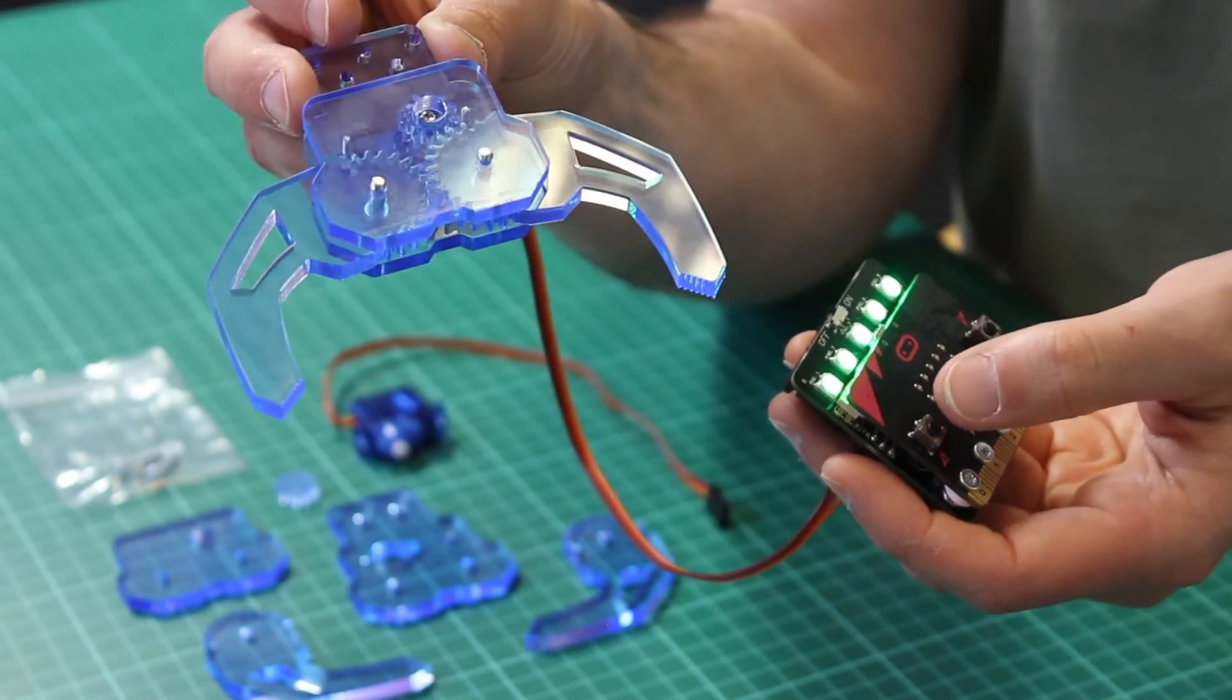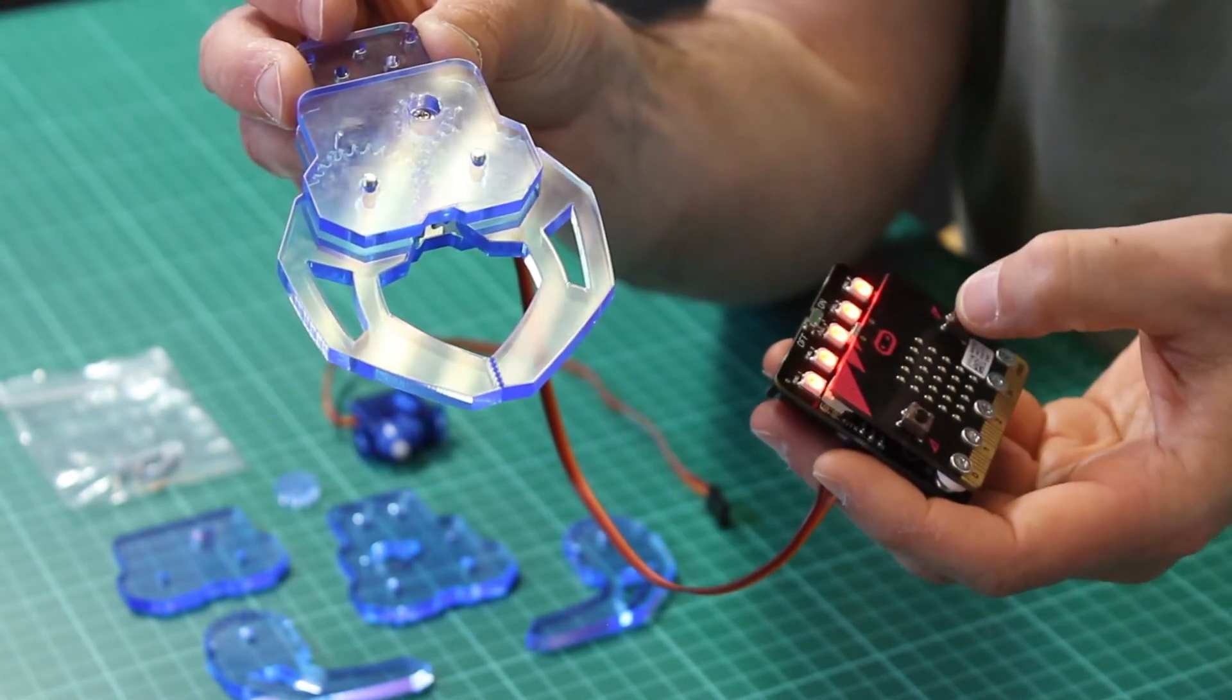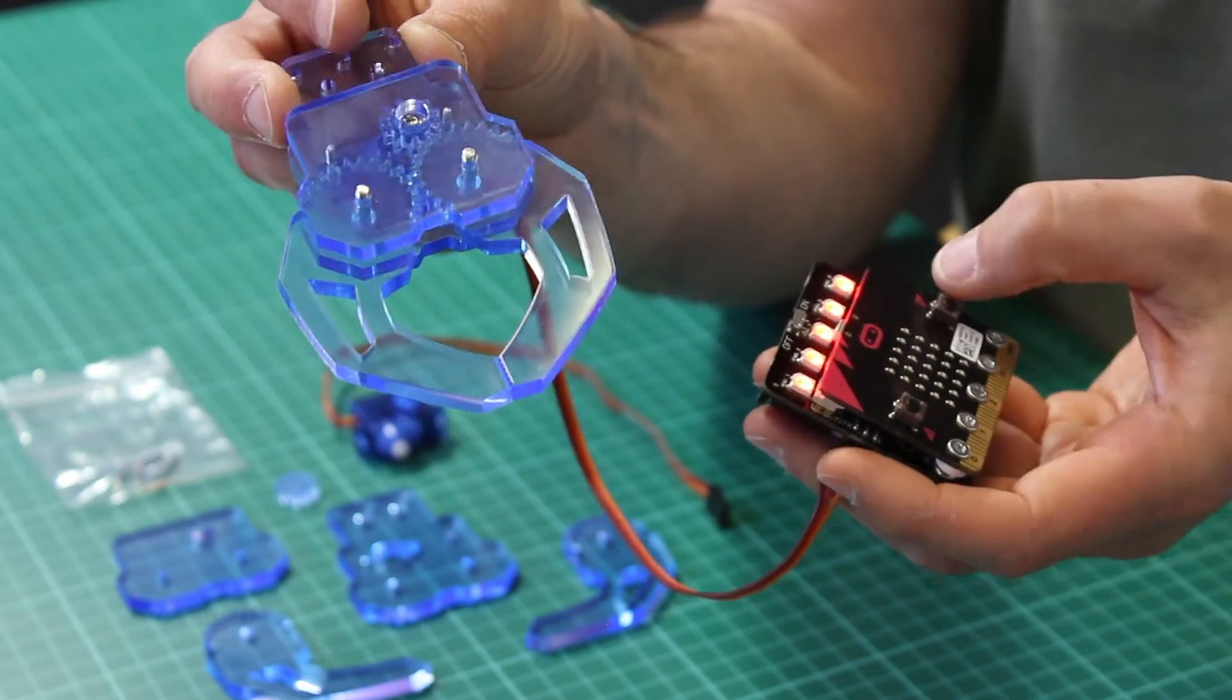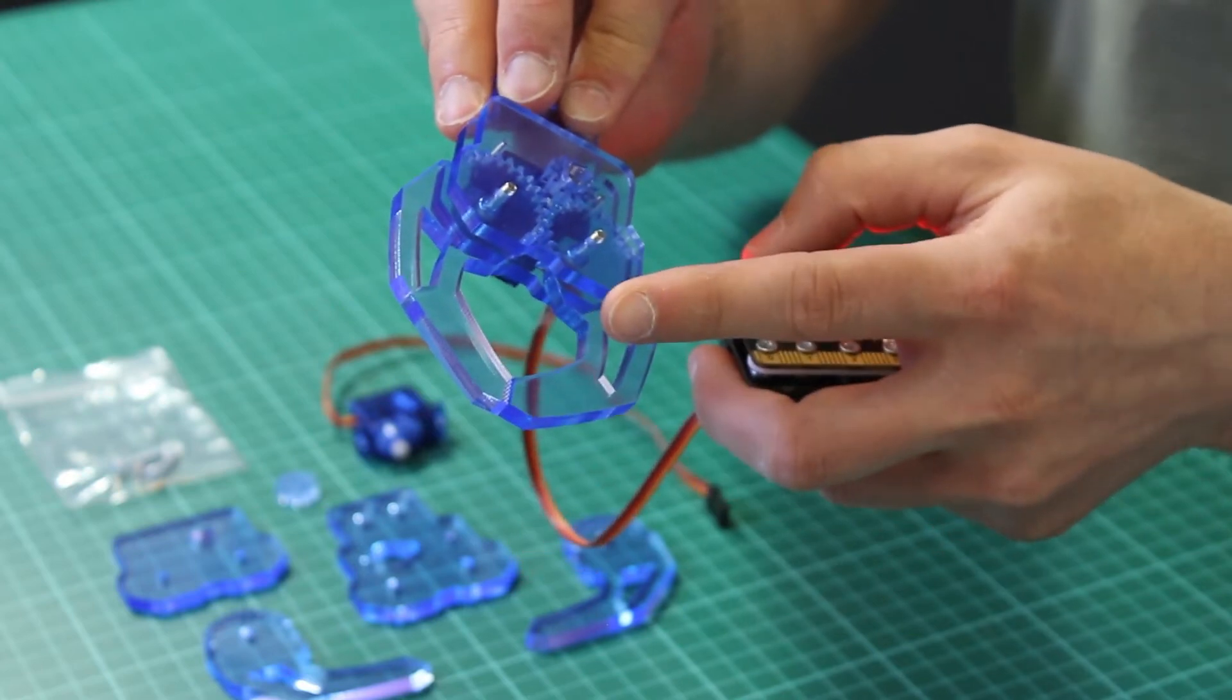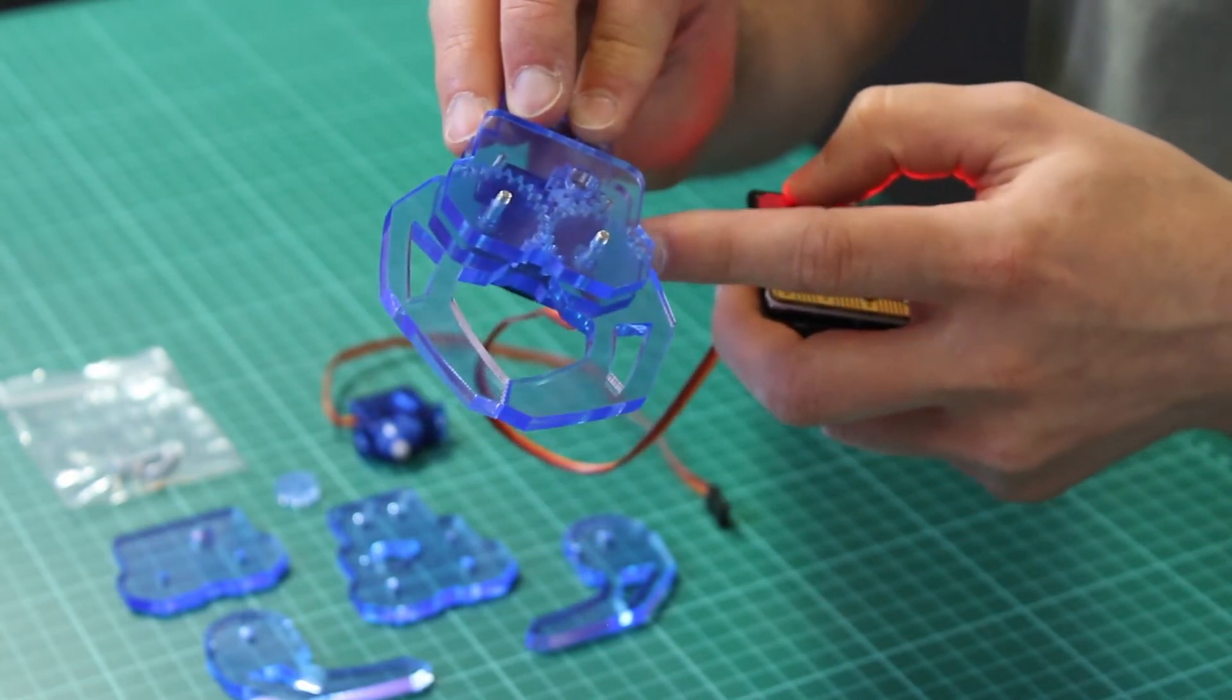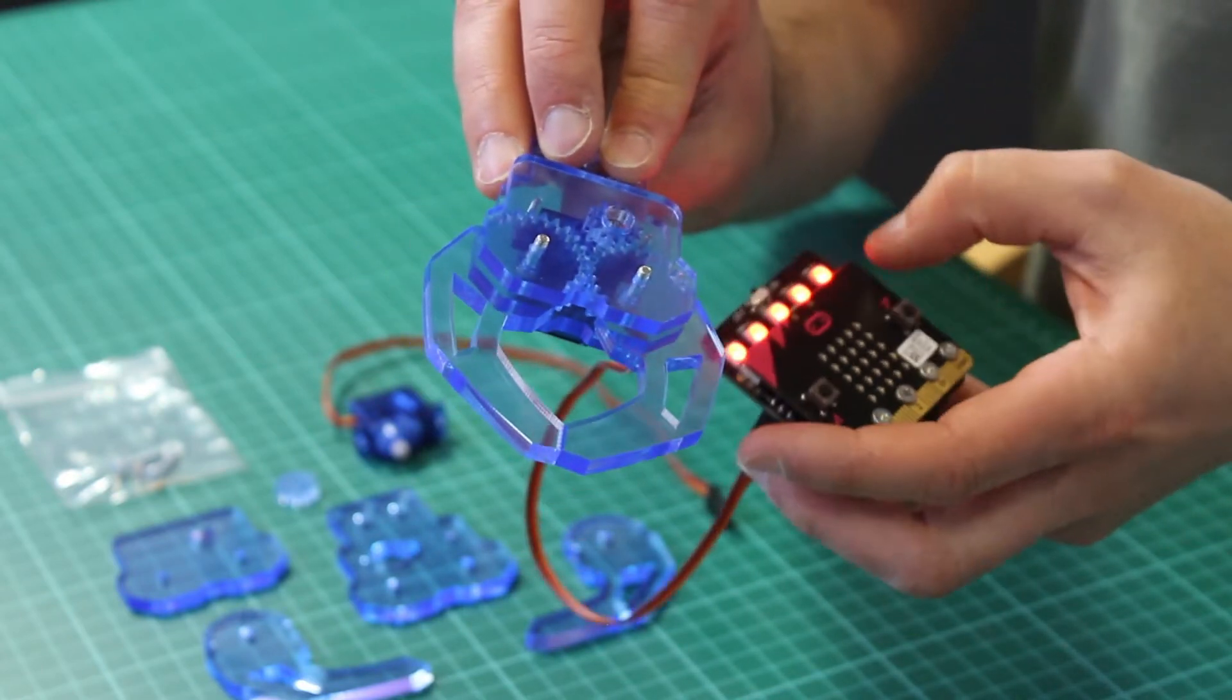This is making the servo open and close the claw. The claw's got this nice gripper here which is gears that are connected to the servo to do the opening and closing.